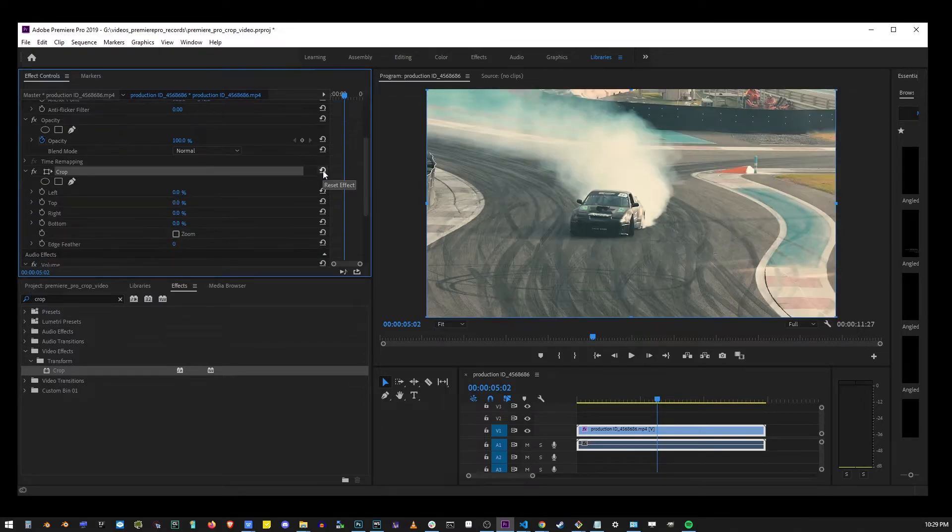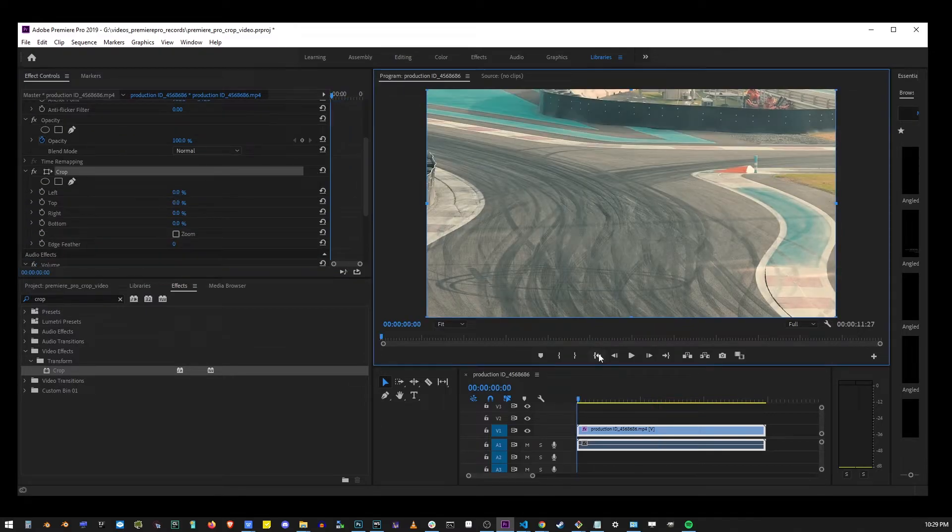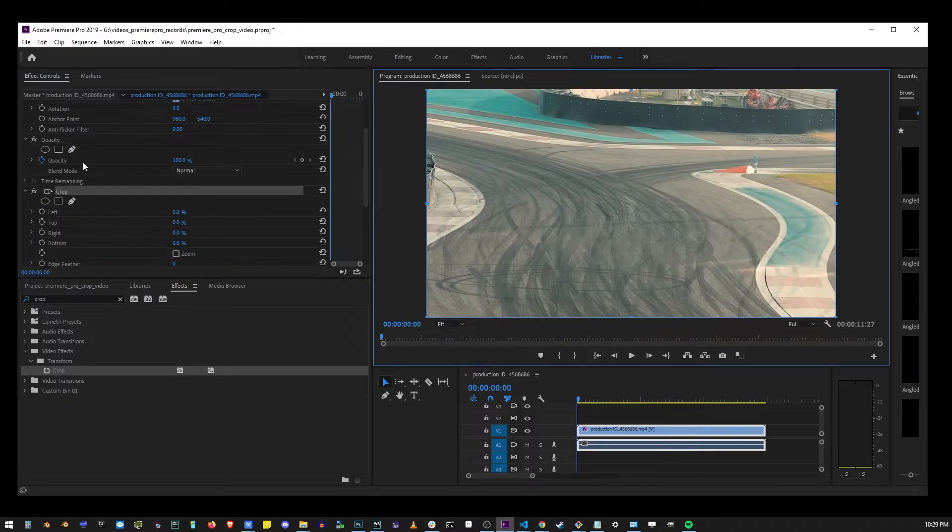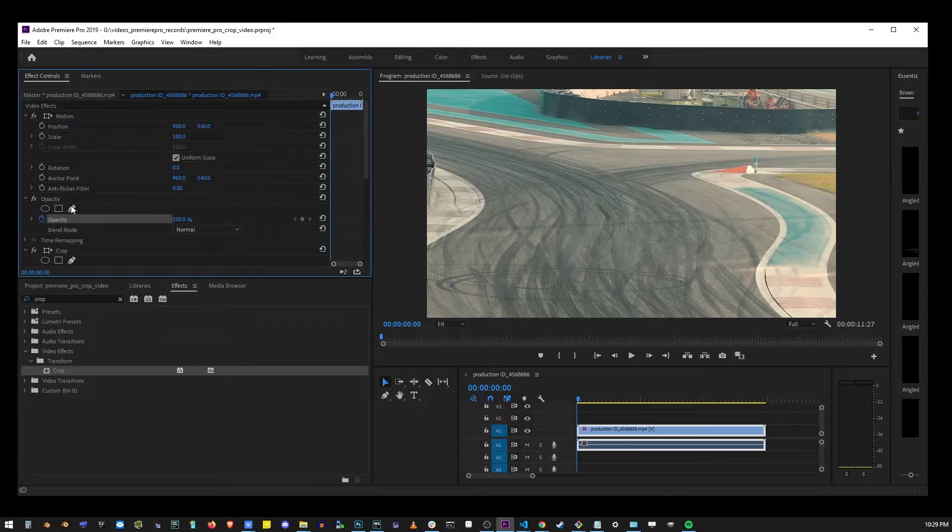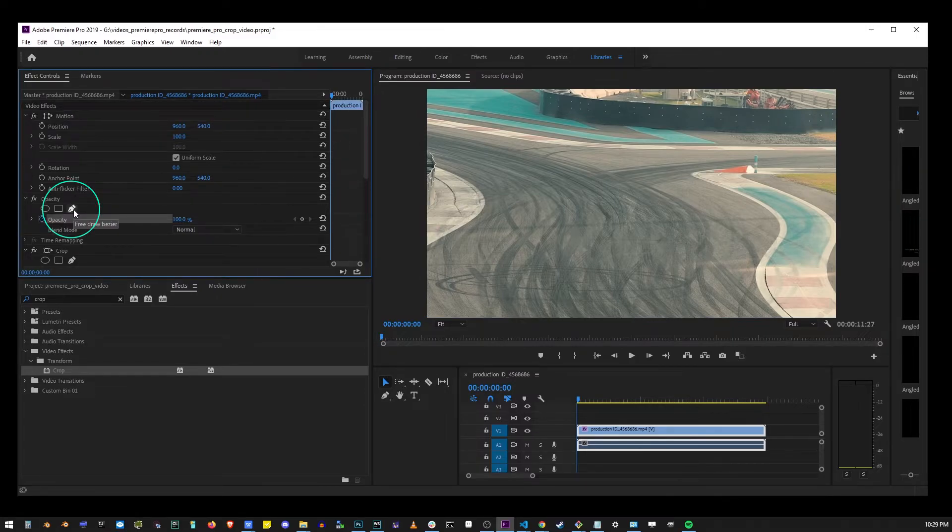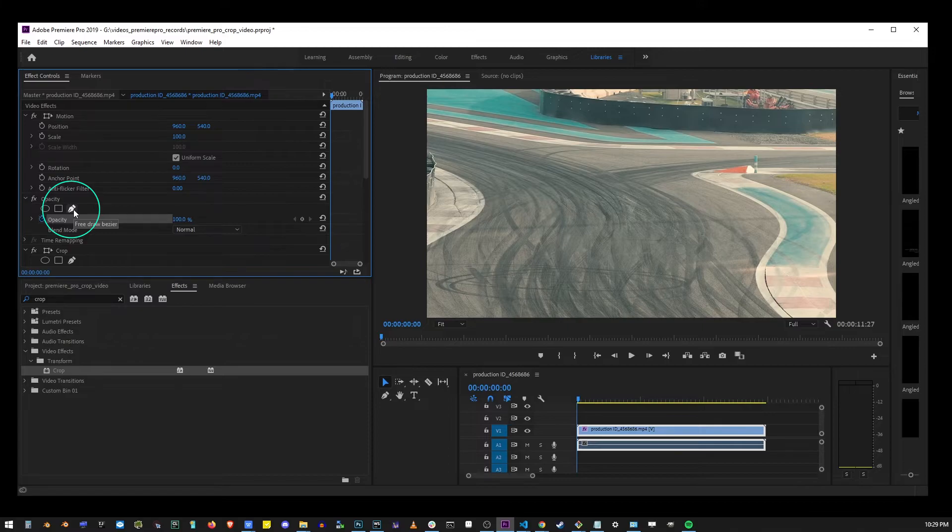Now there's another way of cropping a video in Premiere Pro, and that's going to the opacity effect controls. You can actually draw a custom area with the pan tool, but for now we're just going to select the rectangle.